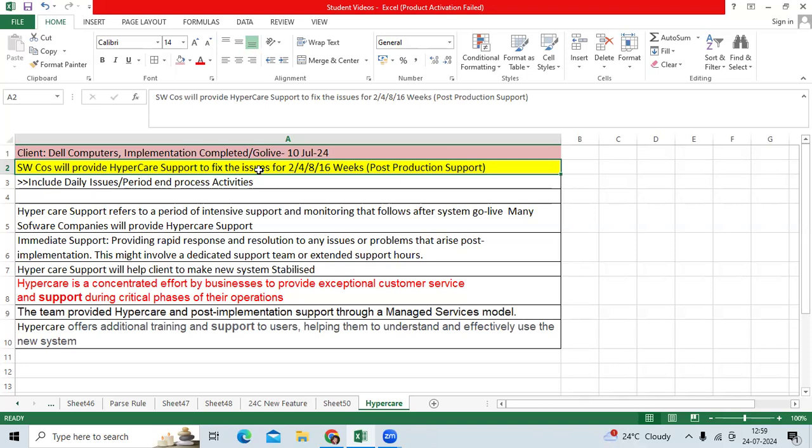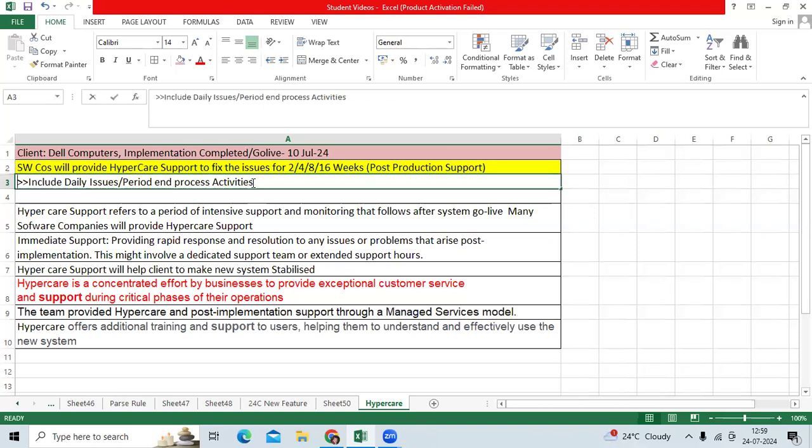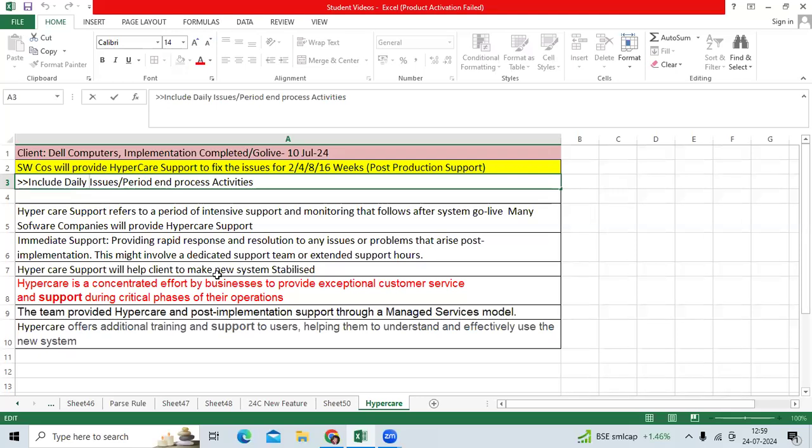They provide hyper care support to clients for two weeks, four weeks, six weeks, or eight weeks. Within that duration, we see period-end process activities, reconciliation issues, and daily issues. The objective of hyper care support is to work on issues raised by users on a priority basis.